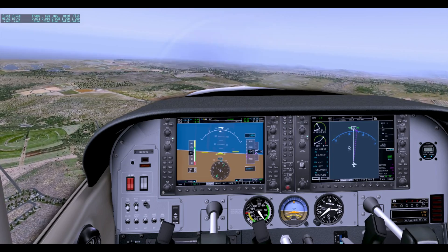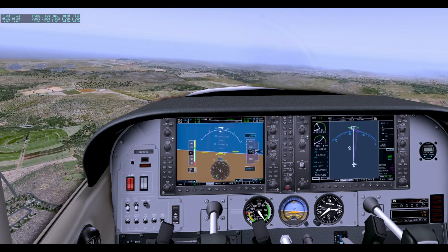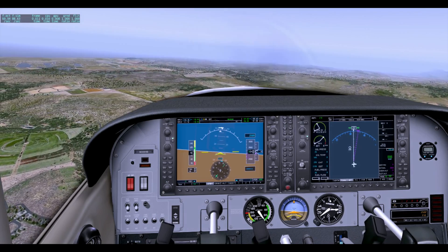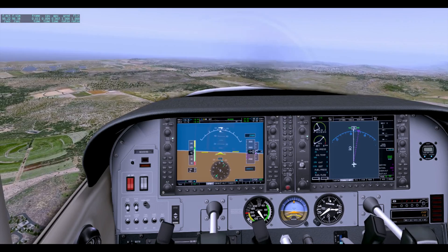What's going on guys? We are back on Pilot Edge, this time learning how to arrive at a Class D airport.